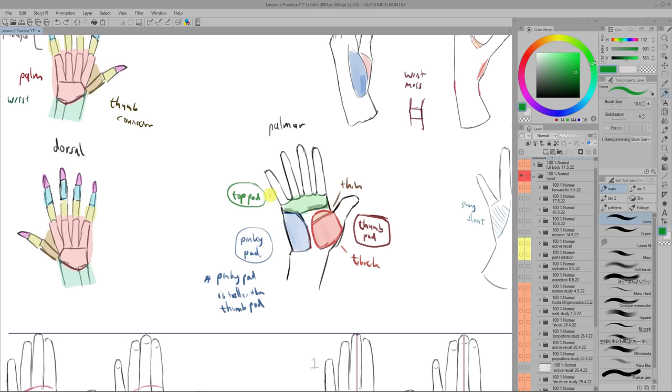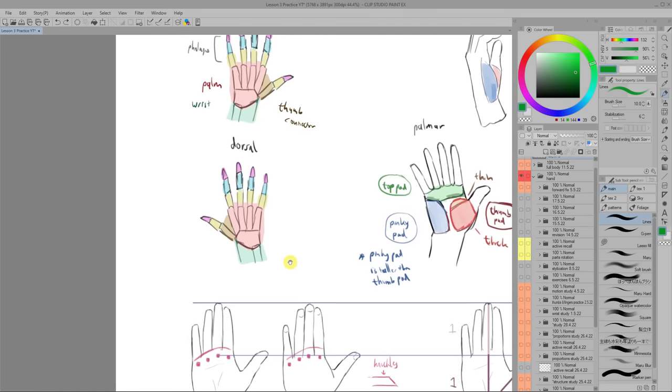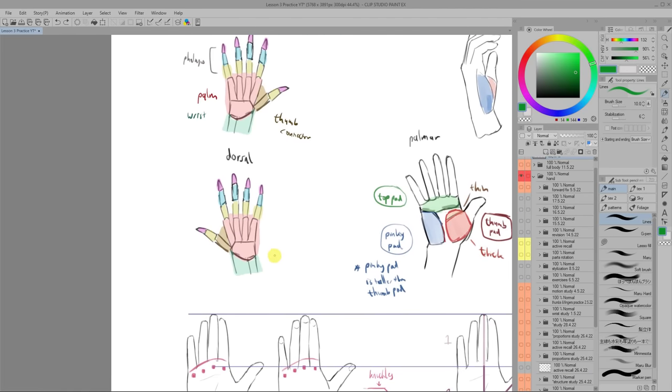the pinky, top and thumb pads. These make up the form of the palm. Also you can separate the hand up into three parts when studying them. The wrist, the palm and the fingers.